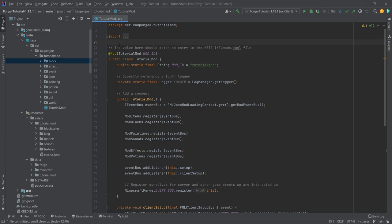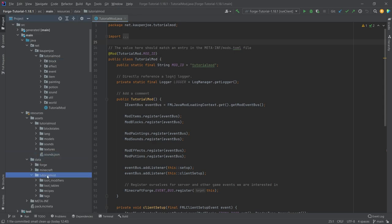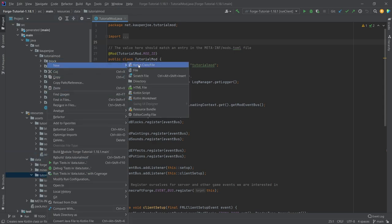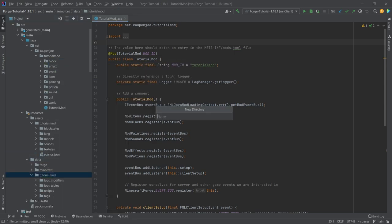Now this is indeed a very easy thing to do, however very hard to master. So for this we're going to go to our data folder in the tutorial mod folder and add a new directory called advancements.